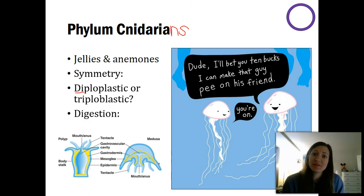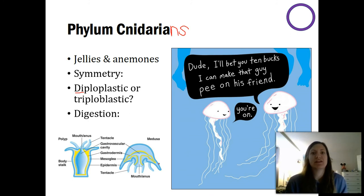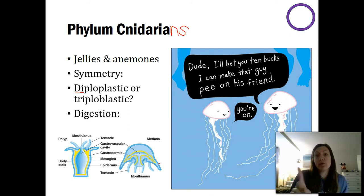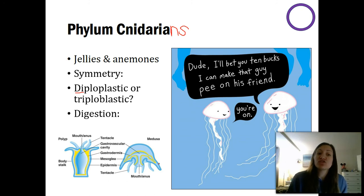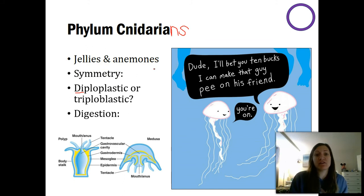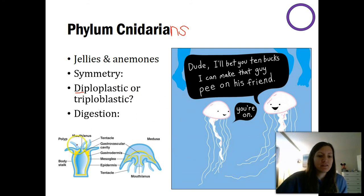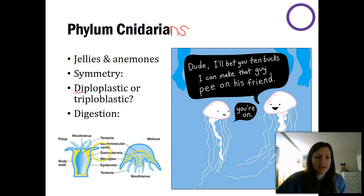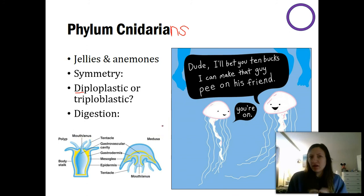For digestion, cnidarians have incomplete digestion. They only have one opening that serves as both the mouth and the anus, and this is true of both jellyfish and sea anemones — all organisms within this phylum share that characteristic. This diagram shows both a sea anemone and a jellyfish, and there's only one opening in both of them, though situated a little differently.